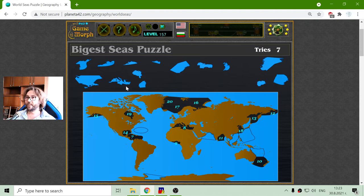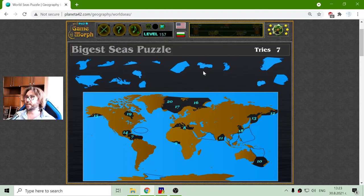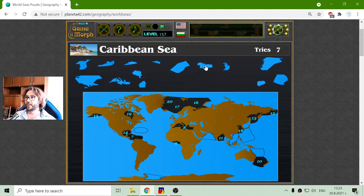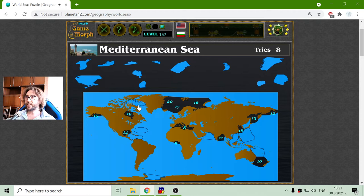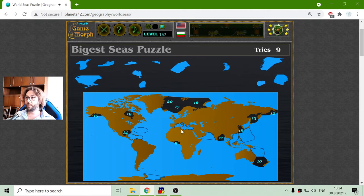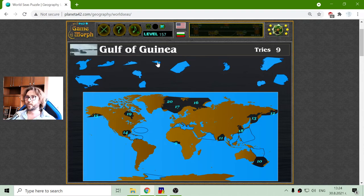Sea number seven should be the Caribbean Sea. And eight is the Mediterranean Sea, between Europe and Africa. Gulf of Guinea, number nine.